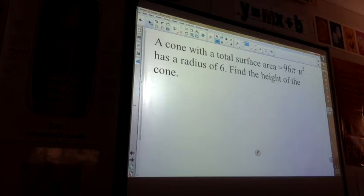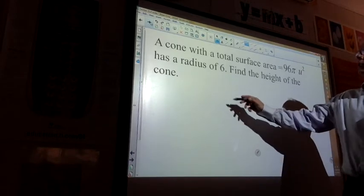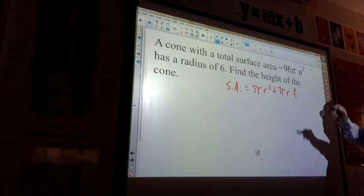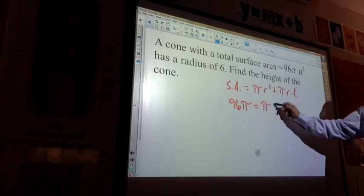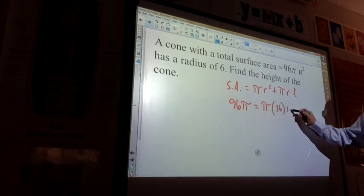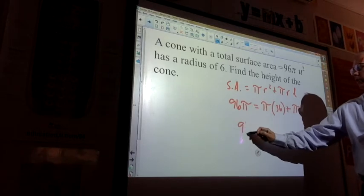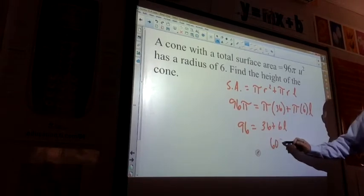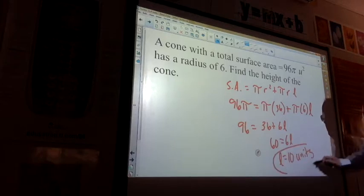A cone with total surface area 96 pi — that includes the bottom — has a radius of 6. Find the height of the cone. Surface area equals pi r squared plus pi r L. So 96 pi equals pi times 36 plus pi times 6 times L. Dividing everything by pi: 96 equals 36 plus 6L. Subtracting 36: 60 equals 6L, so L equals 10.